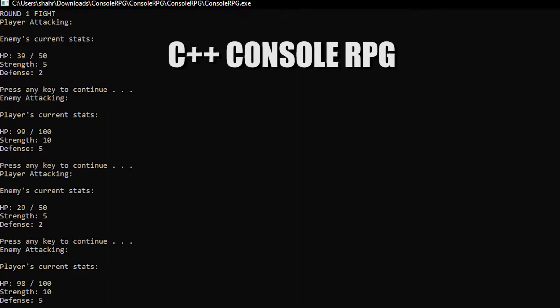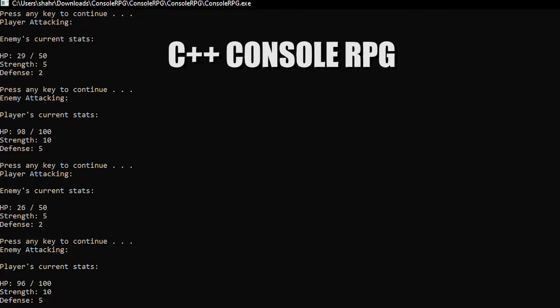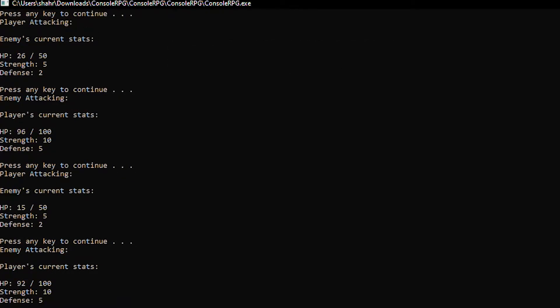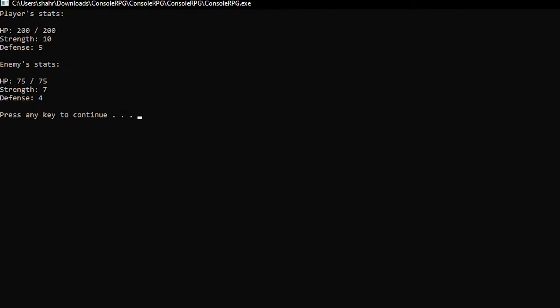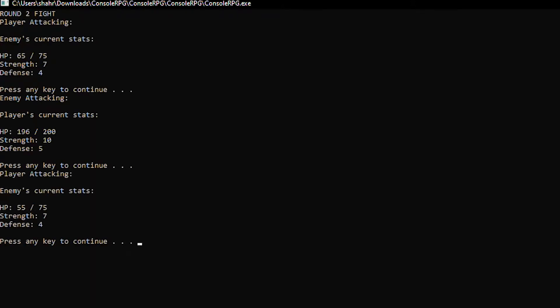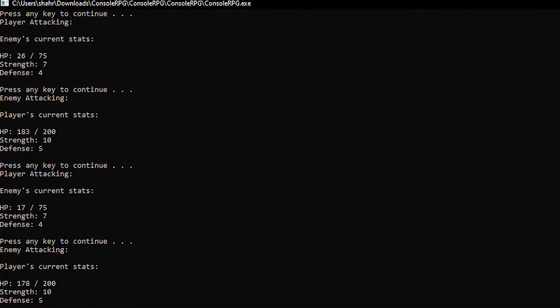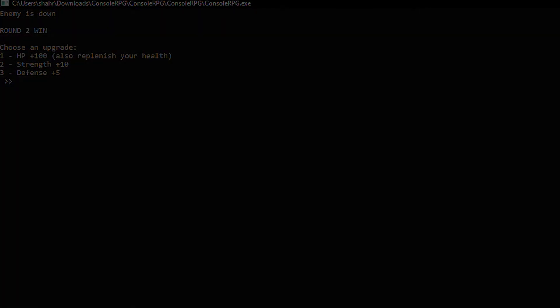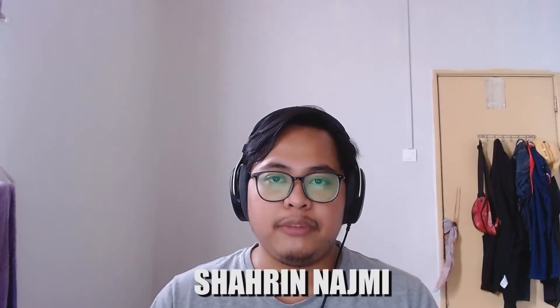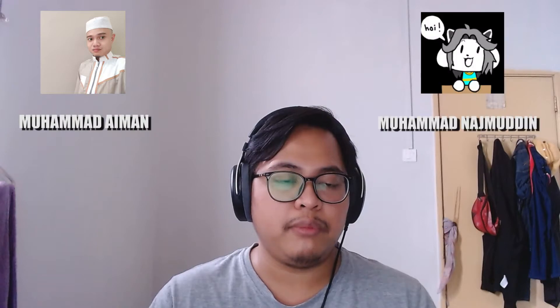This is the console RPG and today I'm going to show you how we make this. Hi, my name is Shary Najimy. I'm part of a group consisting of two other members, Muhammad Aiman and Muhammad Najibuddin.